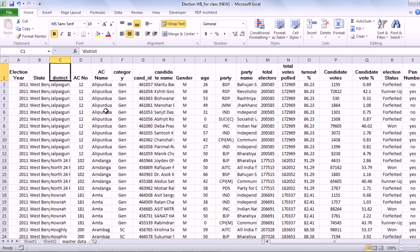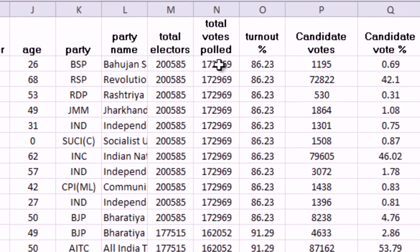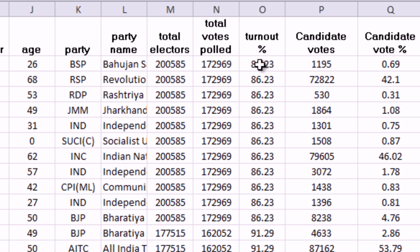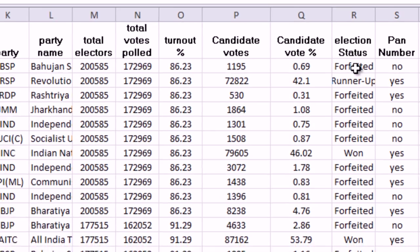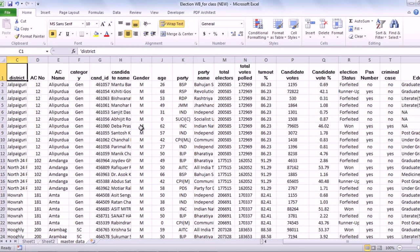Here is how the data is stacked. You have years, the state which is West Bengal, the districts, candidates, the AC names. Some of the constituencies in all over India are reserved for certain categories and some are open to all categories. You have the candidate name, gender, age, the party, the total number of electors. This is the number of votes this particular candidate has got. This is the percentage vote share of this particular candidate. This is the status. The person who won from this constituency got 46% of the votes.